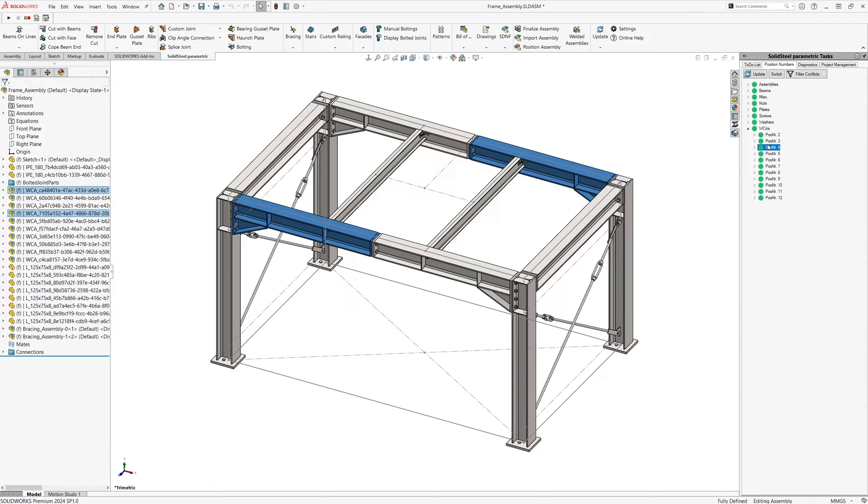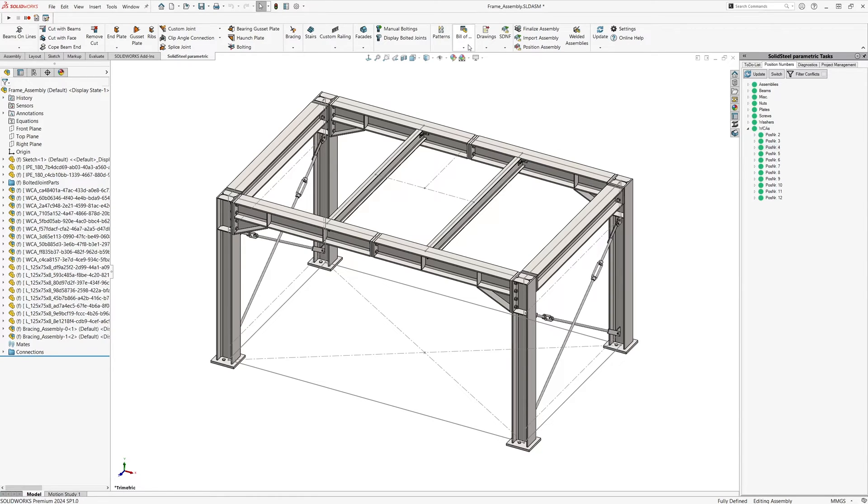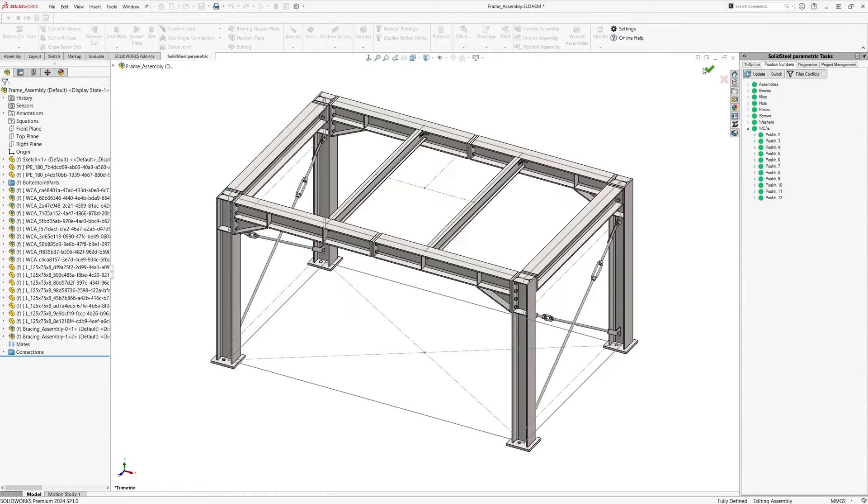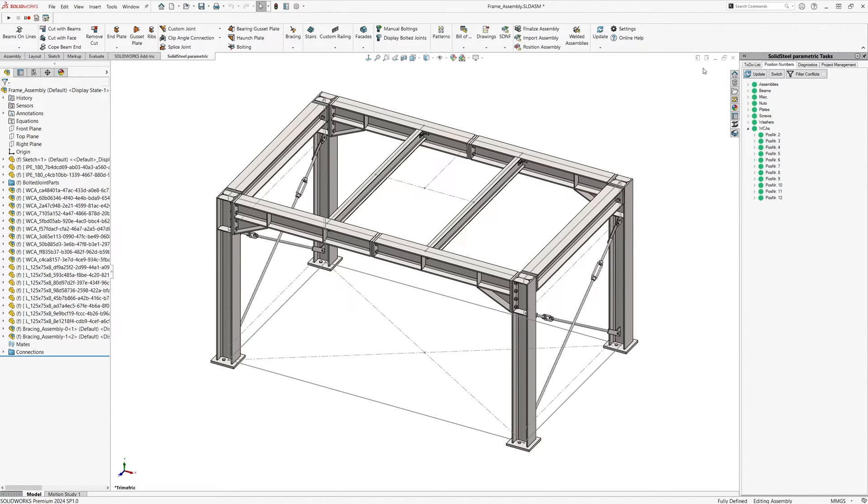Here we see an overview of the different categories such as welded assemblies. Clicking on each position will highlight it in 3D, making it easy to check the result and keep track. With update metadata we can now write all the information such as position numbers, material, etc. in the individual parts and also in the assemblies.